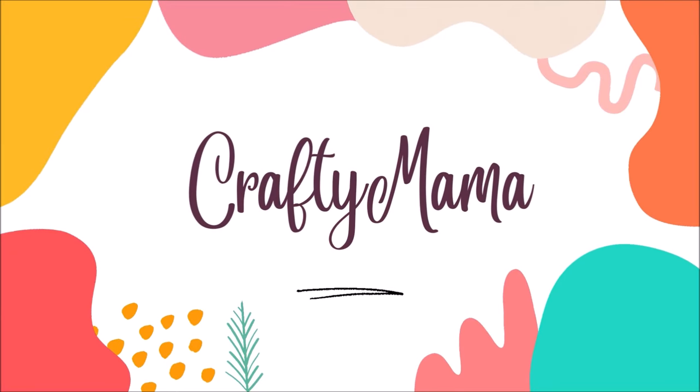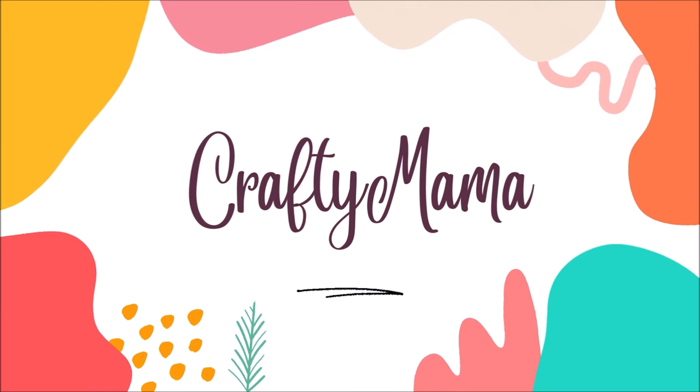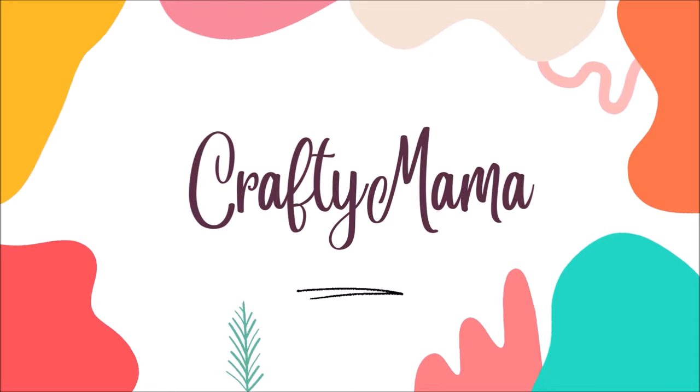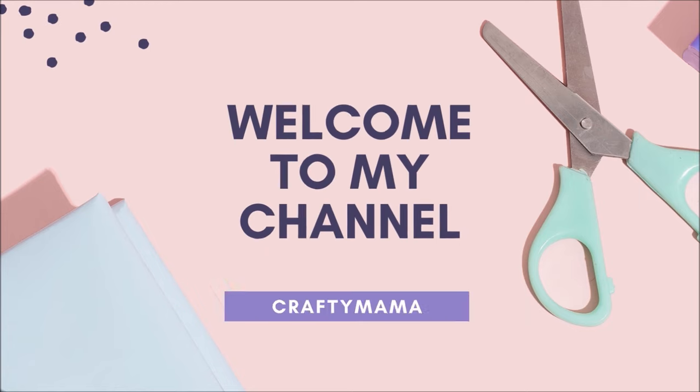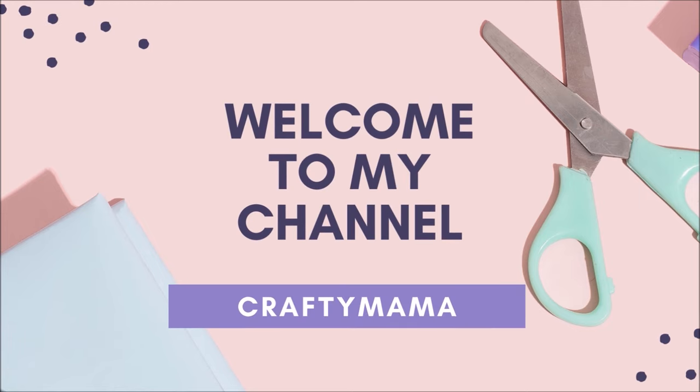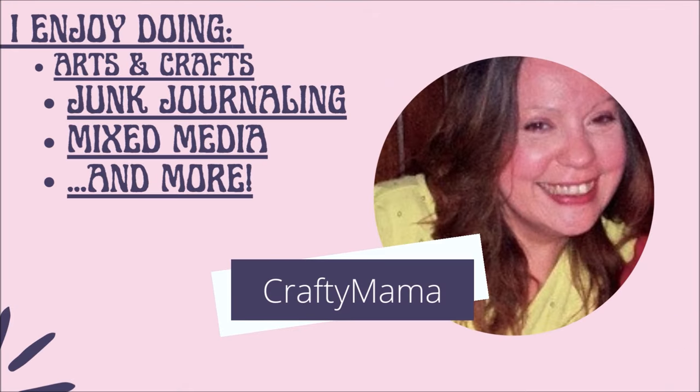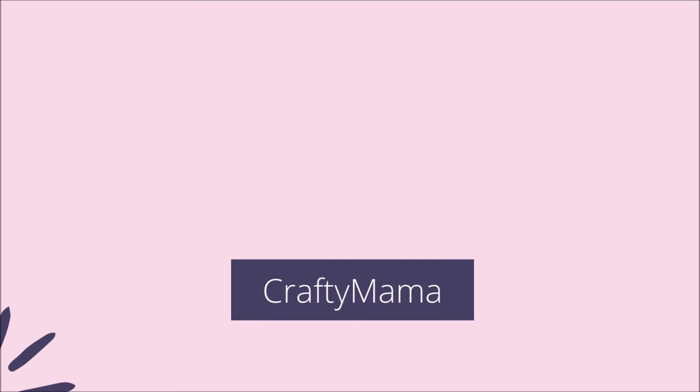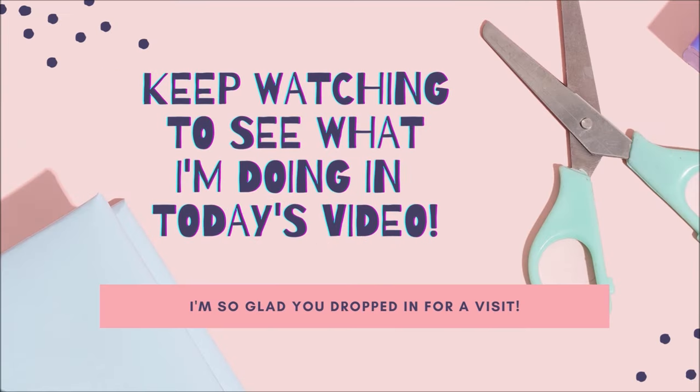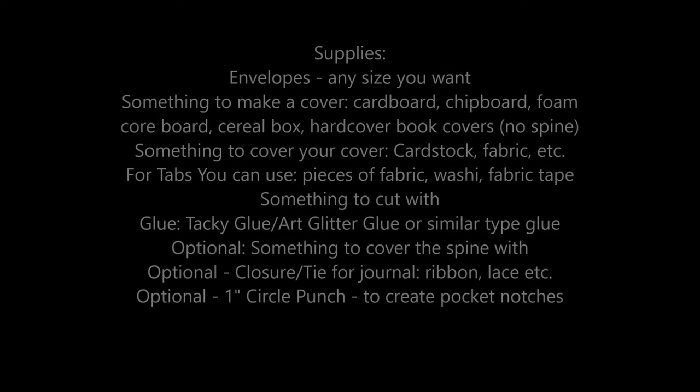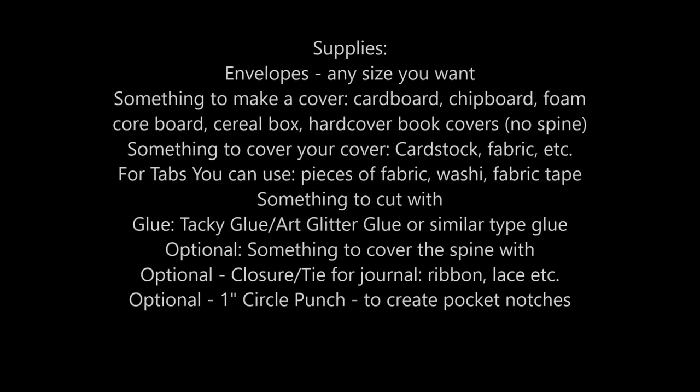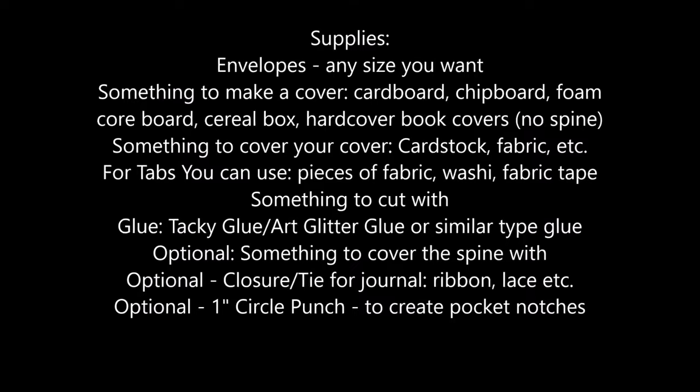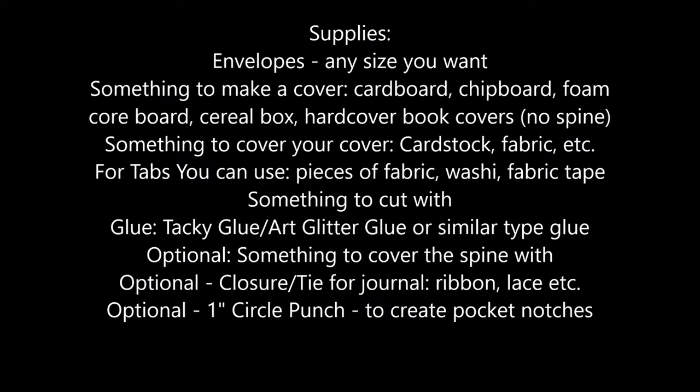Hello everyone, Crafty Mama here. Hope you're having a wonderful day today. Well what I have going on for you today is we are going to make a tab bound envelope book. I've been dying to try one of these tab bound junk journals and so that's what we're going to do today. I'll show you a quick look at the supplies you need. You can stop the video if you want, but these are the basic supplies, most of which you'll have on hand probably.